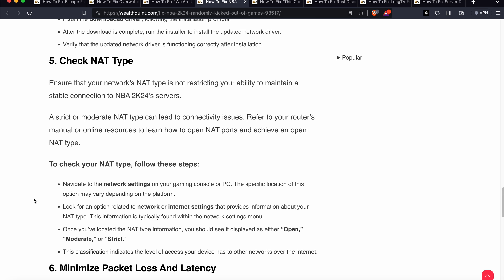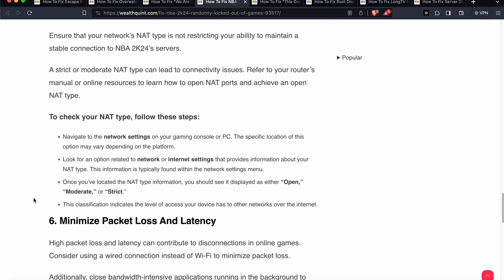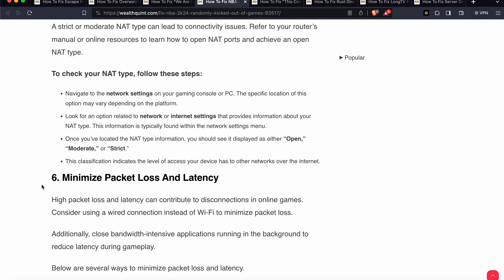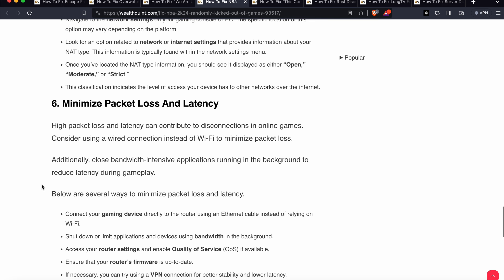The fifth step is to check your NAT type. Ensure that your network NAT type is not restricting your ability to maintain a stable connection. Navigate to your network settings on your gaming console or PC and look for options related to network or connection settings that display your NAT type. You should see it displayed as open, moderate, or strict — this indicates the level of access your device has to the outer network.